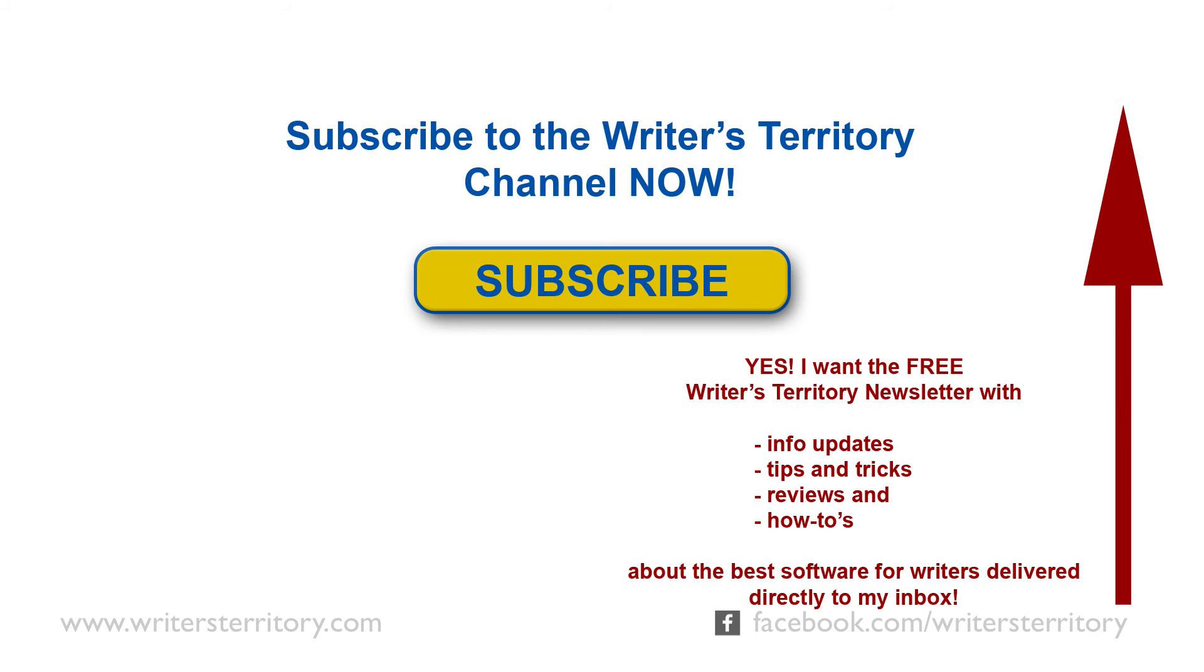If you liked this video, please comment below, subscribe to my channel and to the Writer's Territory newsletter. Let me help you decide which is the best writing software for you before you spend your money, and let me show you how the tools you already own help your writing process the most.